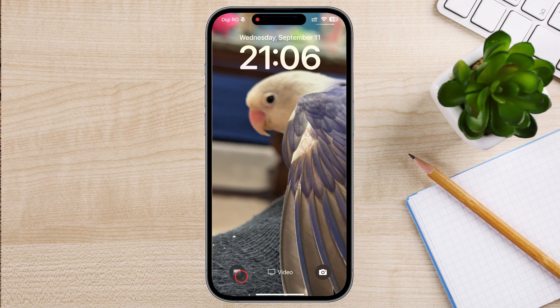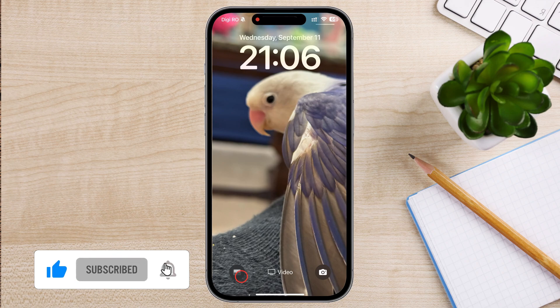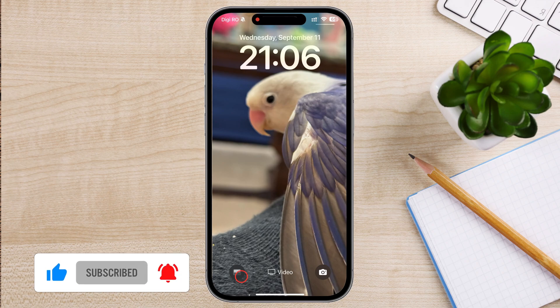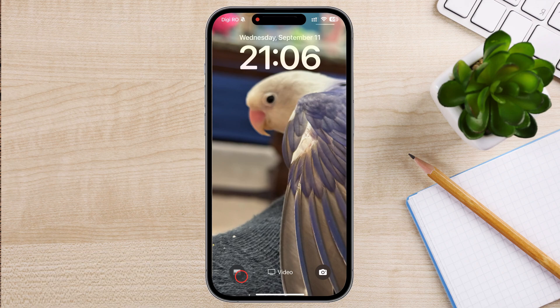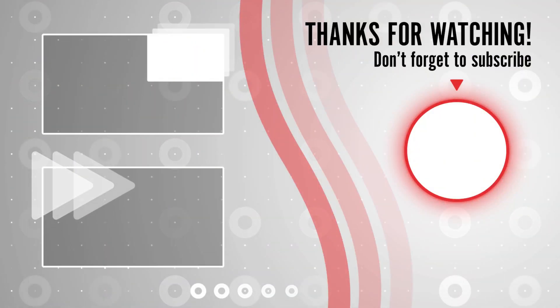If you found this video helpful, don't forget to like, share, and subscribe for more iPhone tips and tricks. Leave a comment below if you have any questions or if there are other iOS 18 features you'd like to learn about. Thanks for watching and I'll see you in the next video.